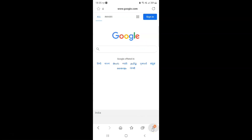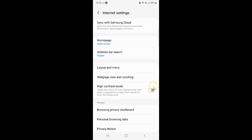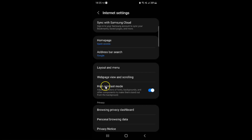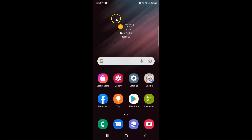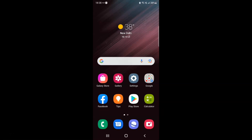I want to turn on high contrast mode, so let me turn on this toggle button. You can see it's now turned on. After you're done, just go back — you can close your Samsung Internet Browser if you want. In this way you can easily turn on or off high contrast mode on Samsung Internet Browser on Samsung Galaxy S22 Ultra. If you like my videos please support this channel by subscribing to it. Thanks, bye bye.